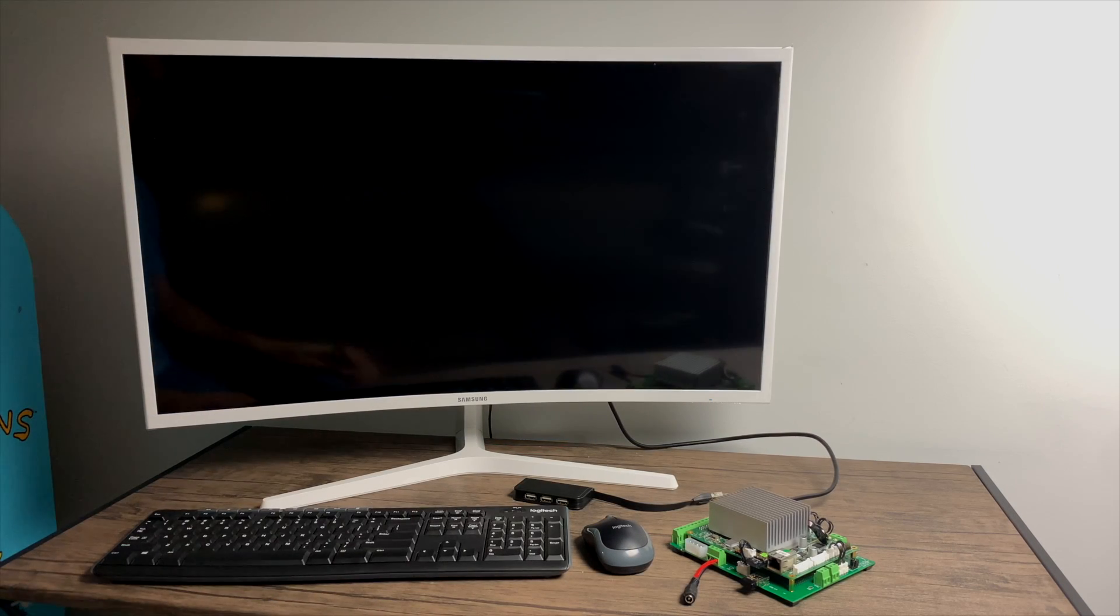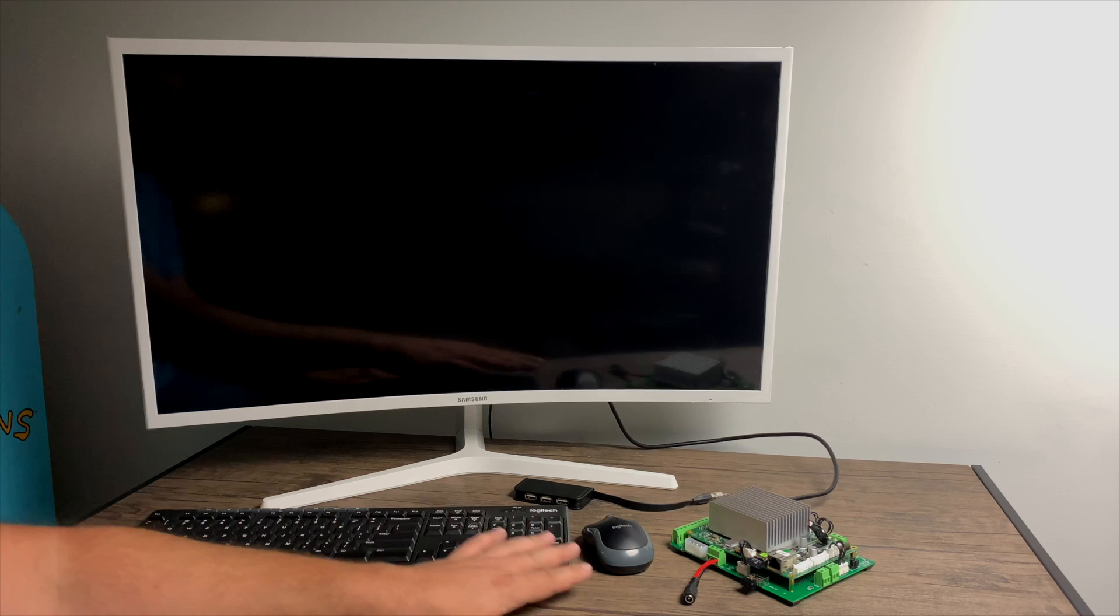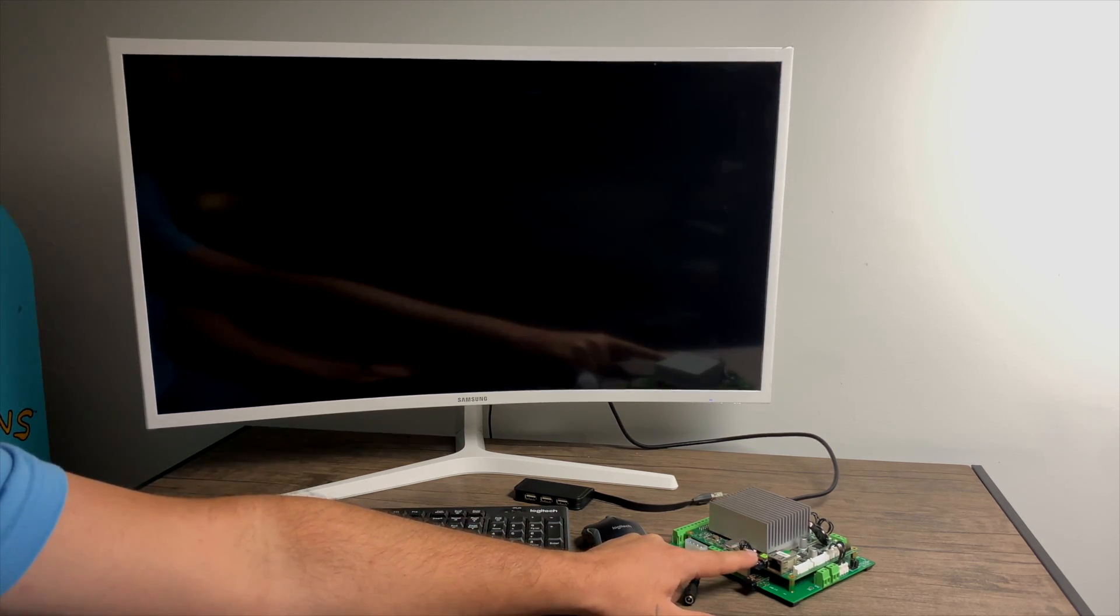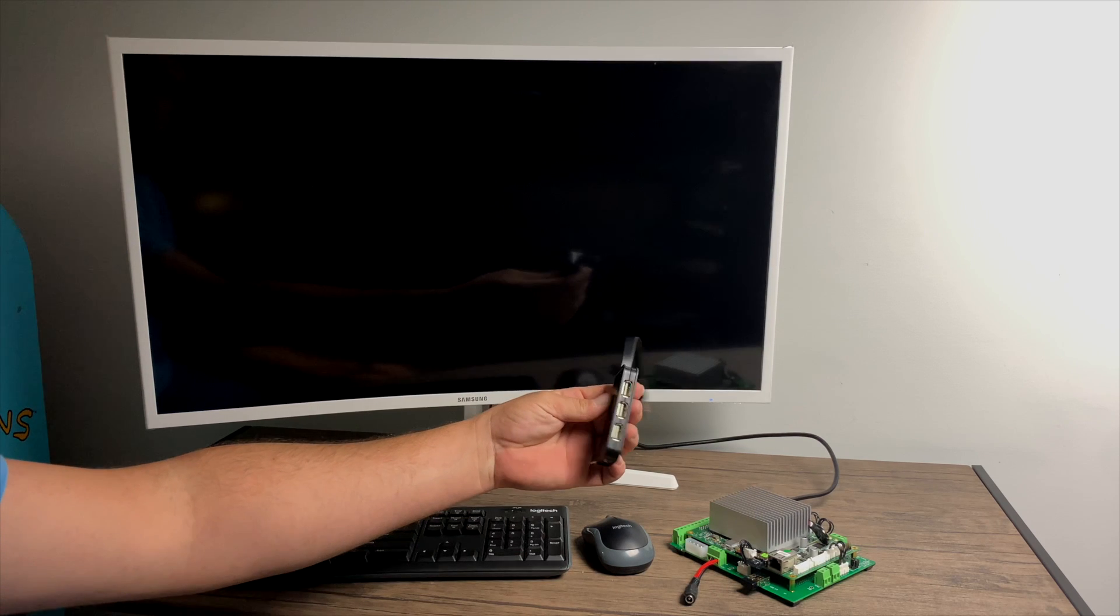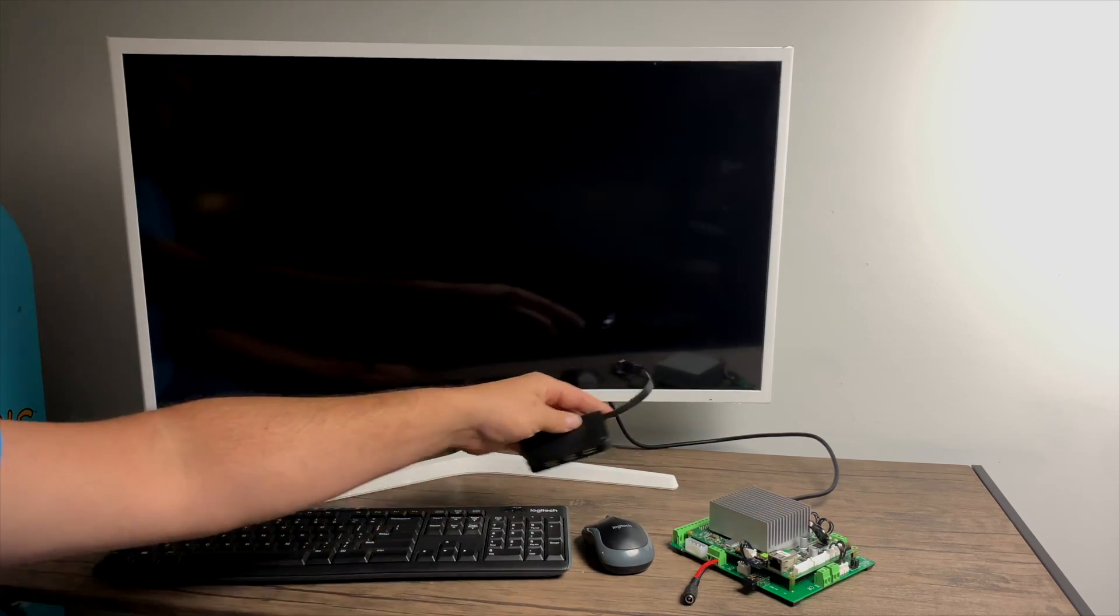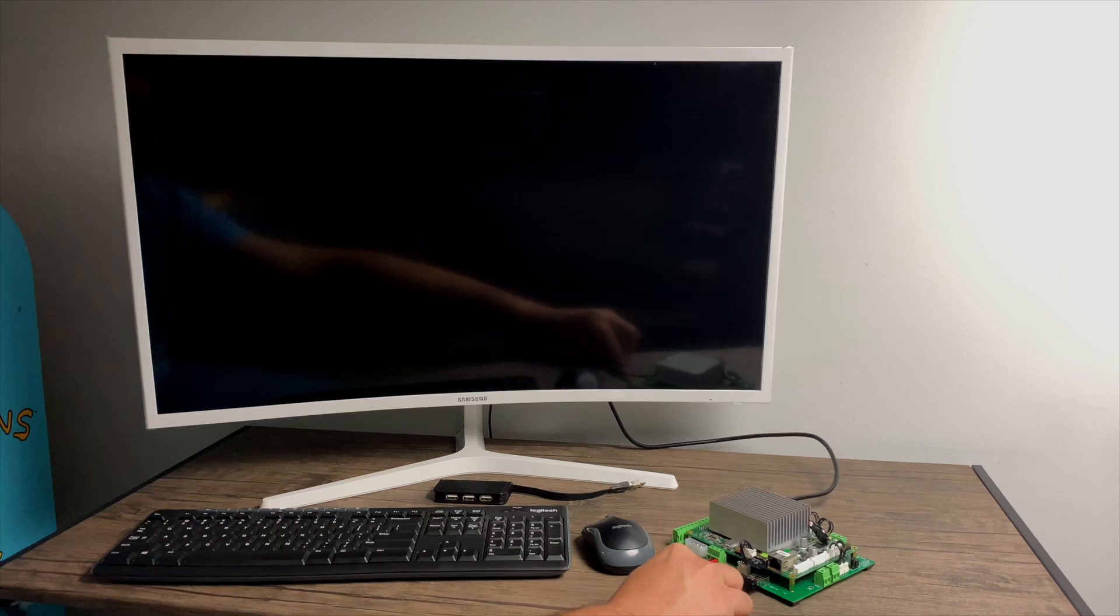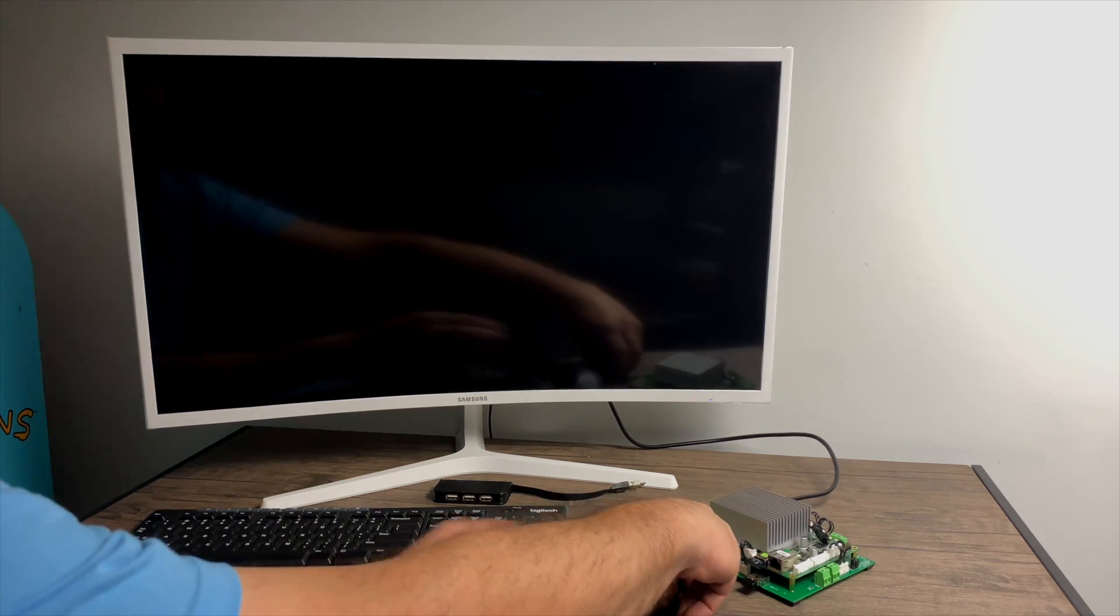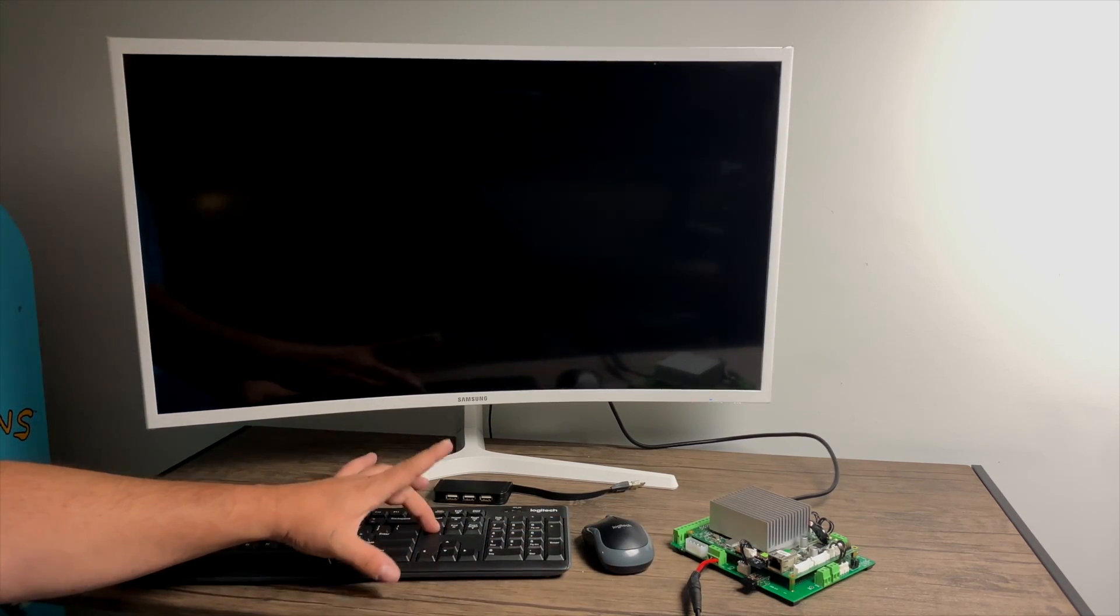Now it's time for the installation. I have a mouse and keyboard plugged in. I also have the USB drive plugged in that we just flashed. Like I mentioned at the beginning, you can always use a USB hub if you really need to. I'm going to go ahead and power up the Atomic Pi. And while it's powering on, I'm going to press delete on my keyboard. I need to enter the BIOS.